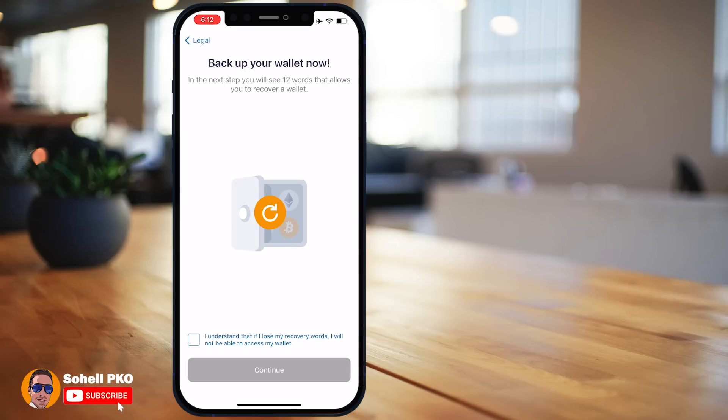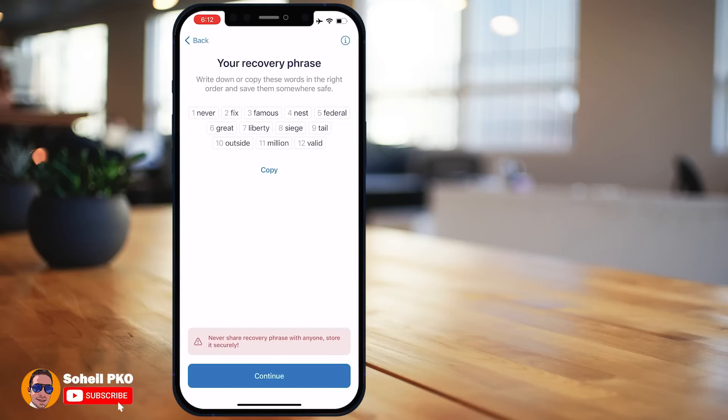Here it asks you to confirm that you understand that if you lose your recovery words, you will not be able to access your wallet. Here is the 12-word recovery phrase — all your private keys transformed into a readable 12-word phrase. It's very, very important to know that anyone who has these 12 words can access your coins in your wallet.